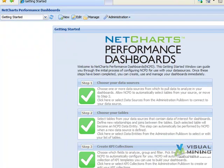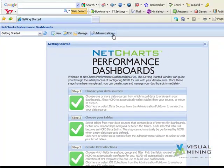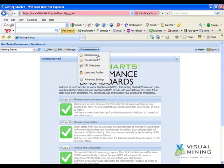To add this data source in NCPD, we select the Administration drop-down box and click on Data Sources.